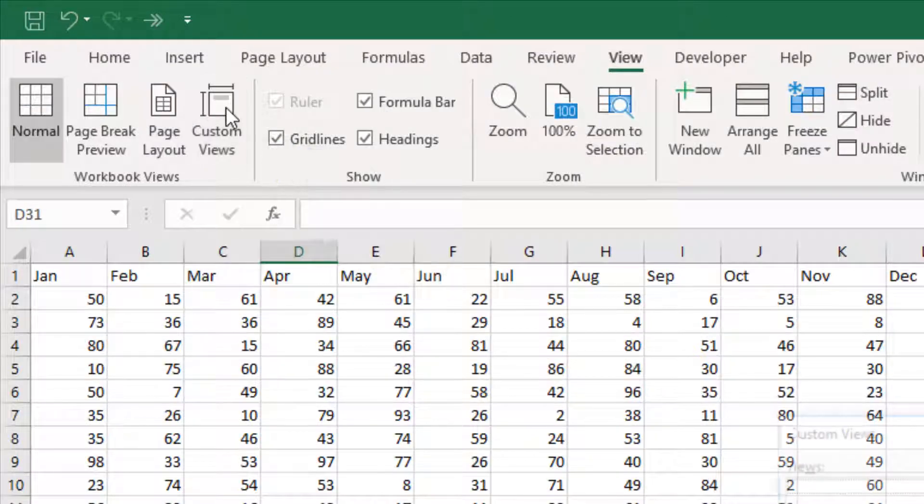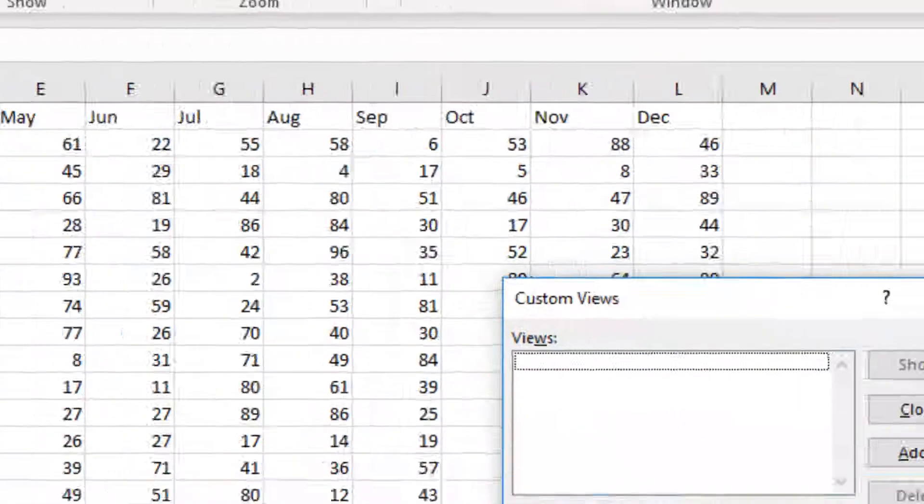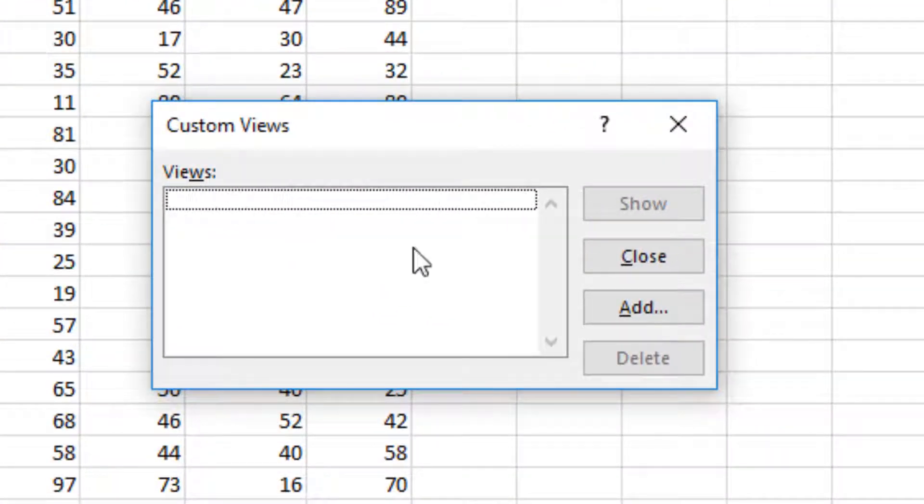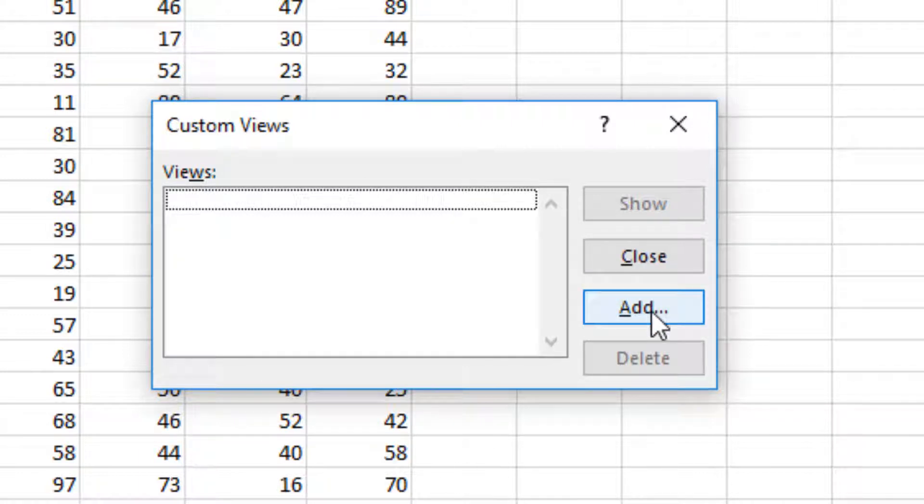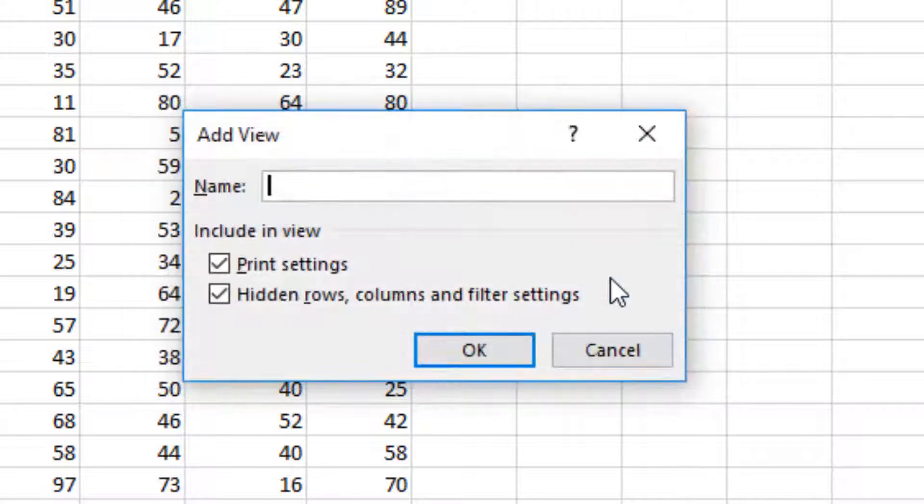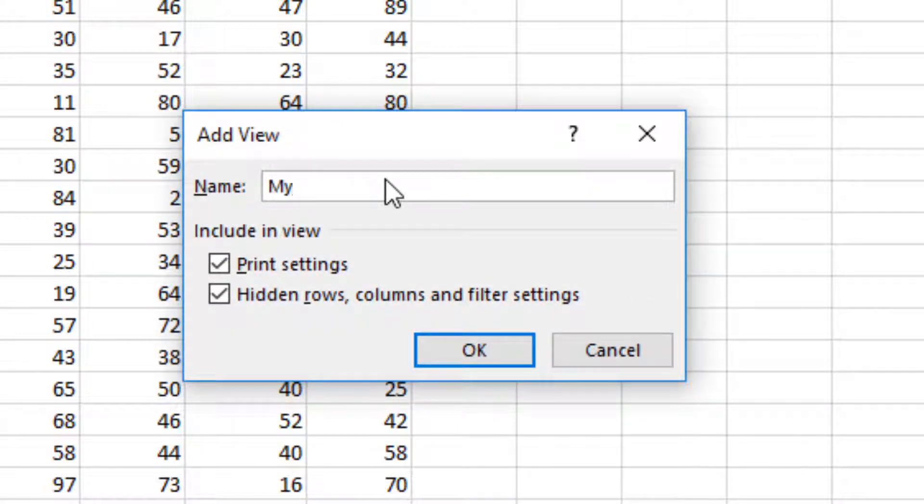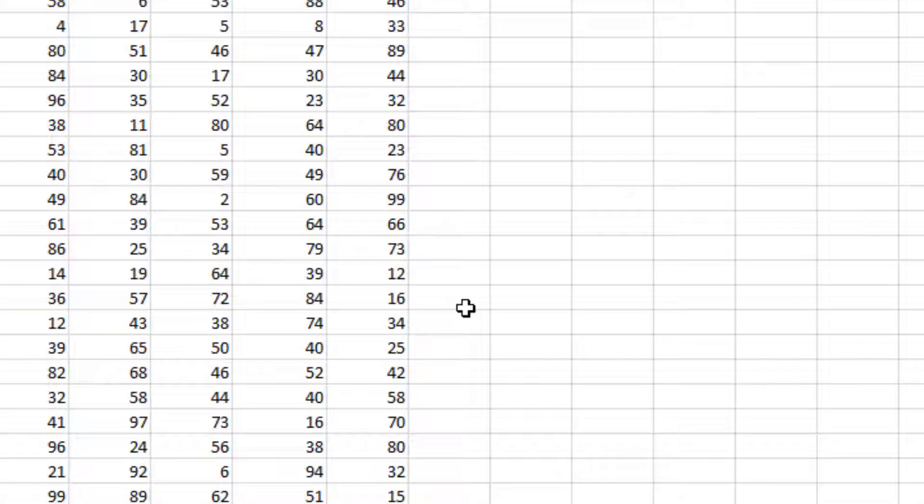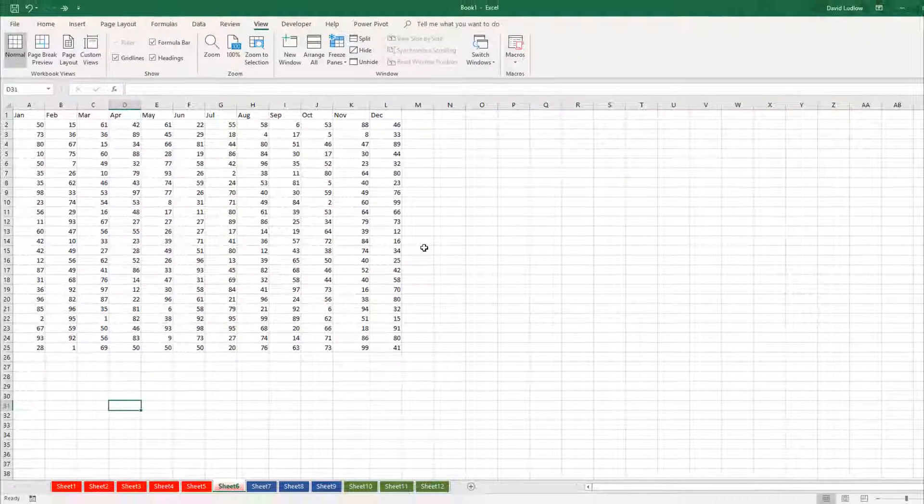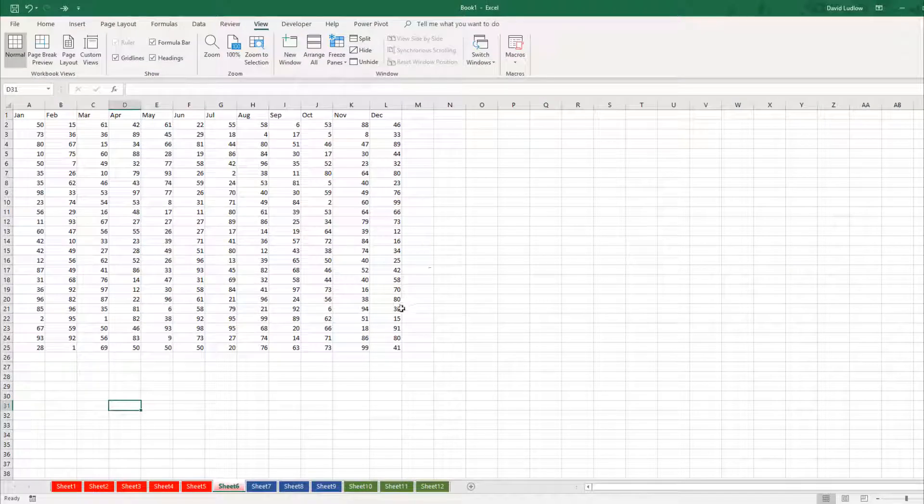Click custom views and you want to create a view that you would like to work with. So let's click add and I'm going to call this my workbook and click ok. So that's my view created.